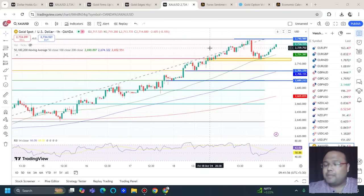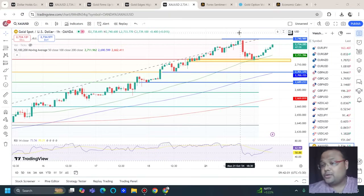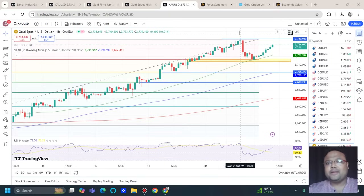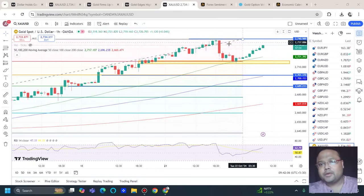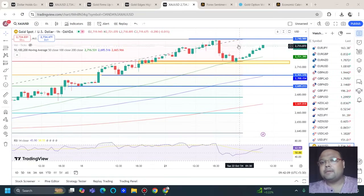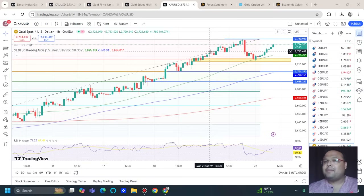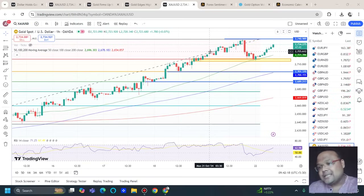The market went up, but it was struggling when it hit the 2741 to 2742 area. There was a drop and it was a good amount of selling pressure, but ultimately the overall market sentiment is bullish. So it was just a technical correction, not a trend reversal.